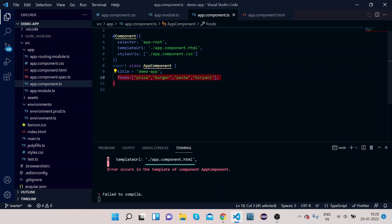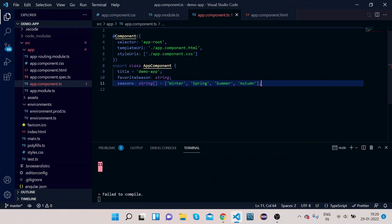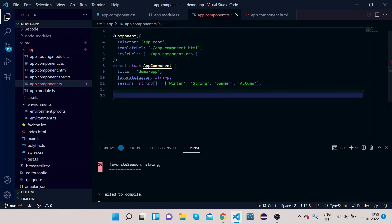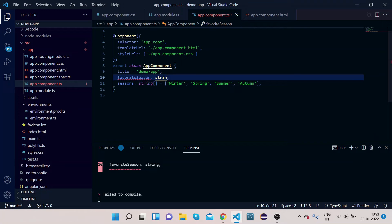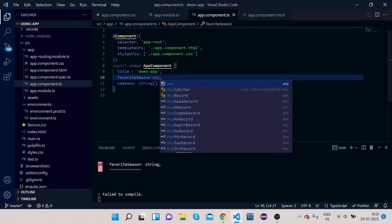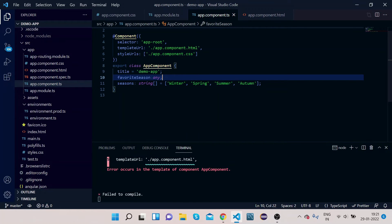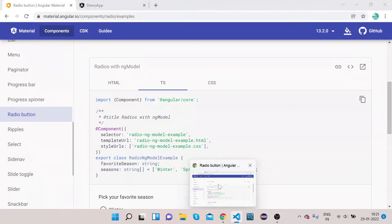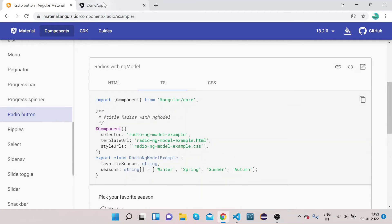Remove the pre-written code and paste the new code. We will set its type as any for now.